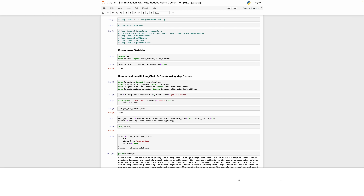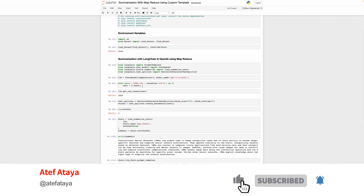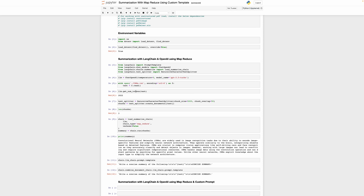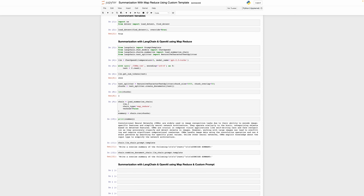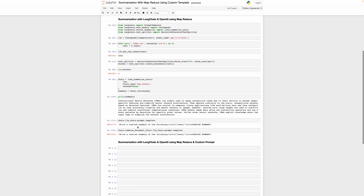Here we created our large language model object and loaded our large document. After that, we calculated the total number of tokens and defined our recursive text splitter with a chunk size of 5000 characters and a chunk overlap of 50 characters. All these lines of code are explained in my previous tutorial — I'm just going through them quickly so that we can start building our summarization application with custom prompt. After that, we created our chain using the LLM object and the chain type was MapReduce. This is the summary, and the two default prompt templates are shown here.